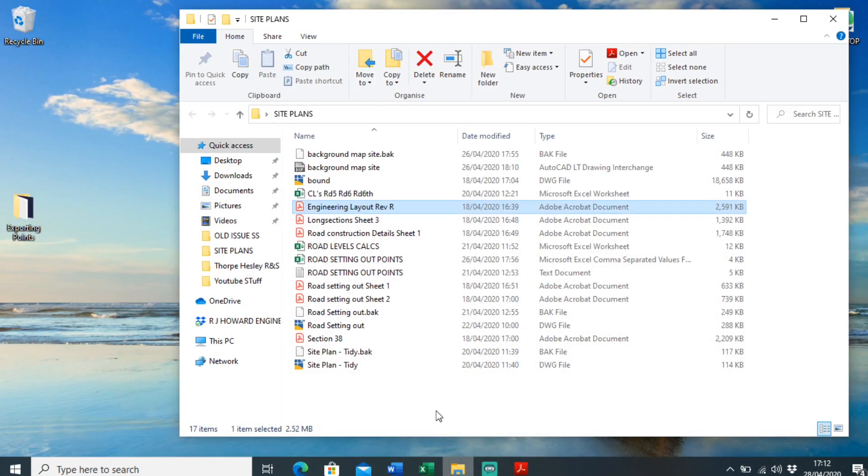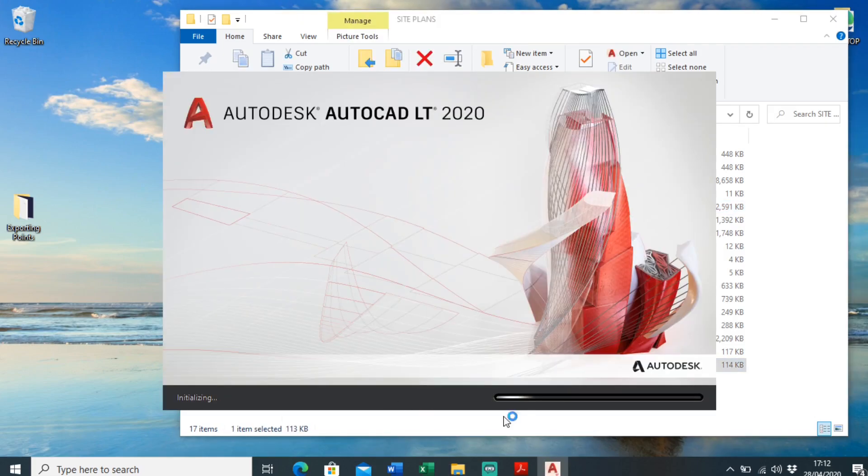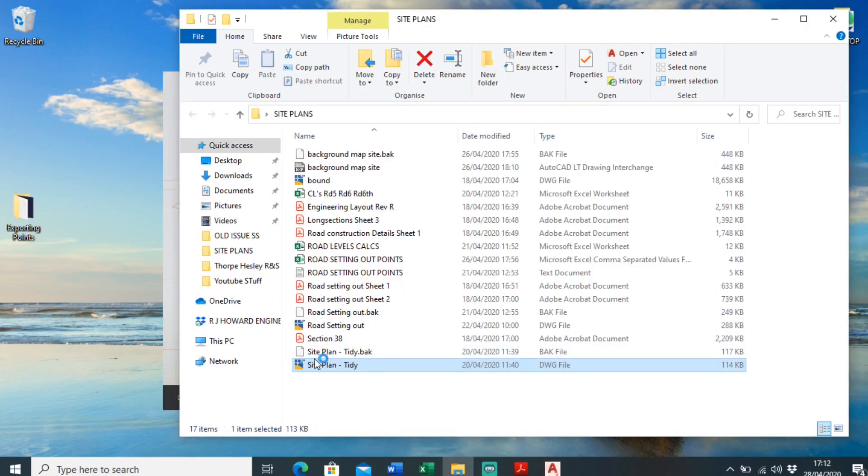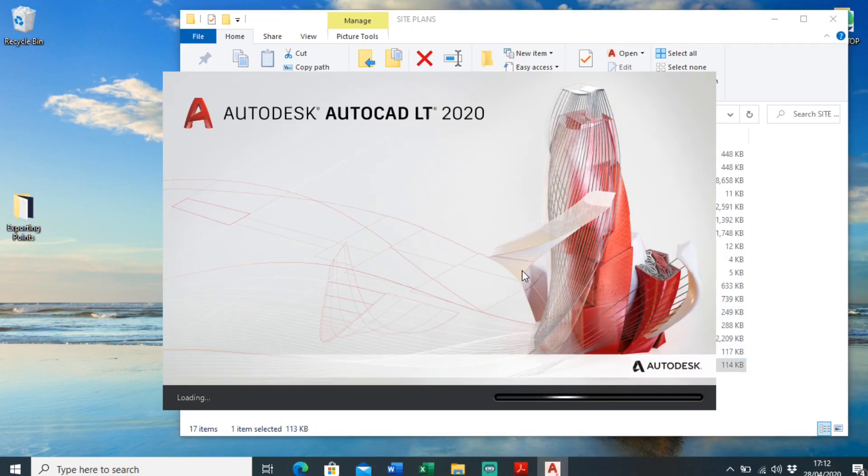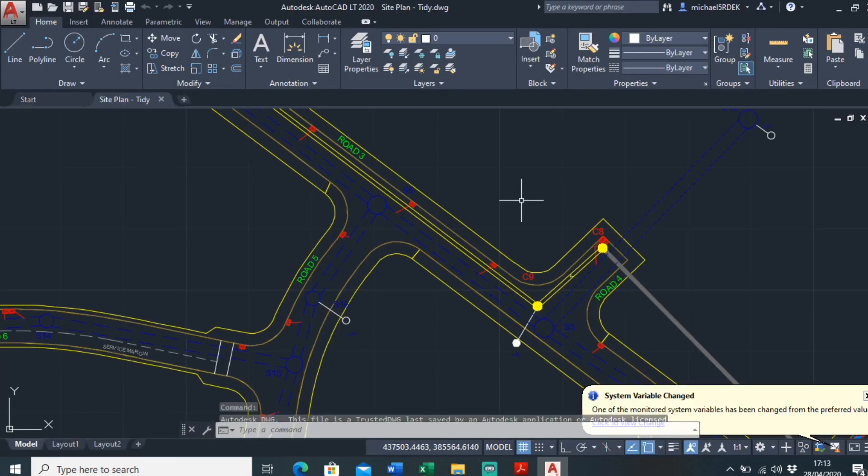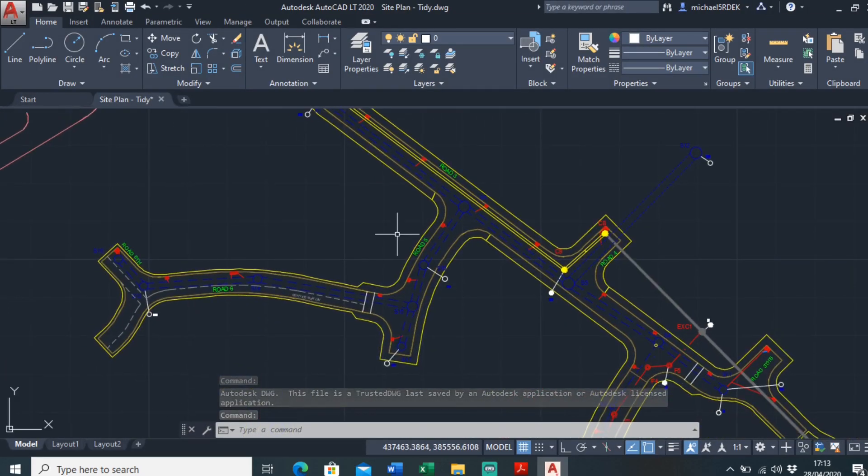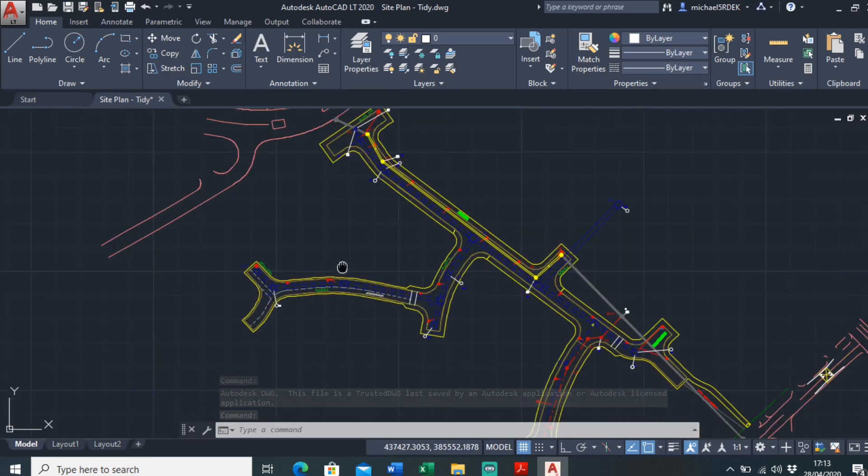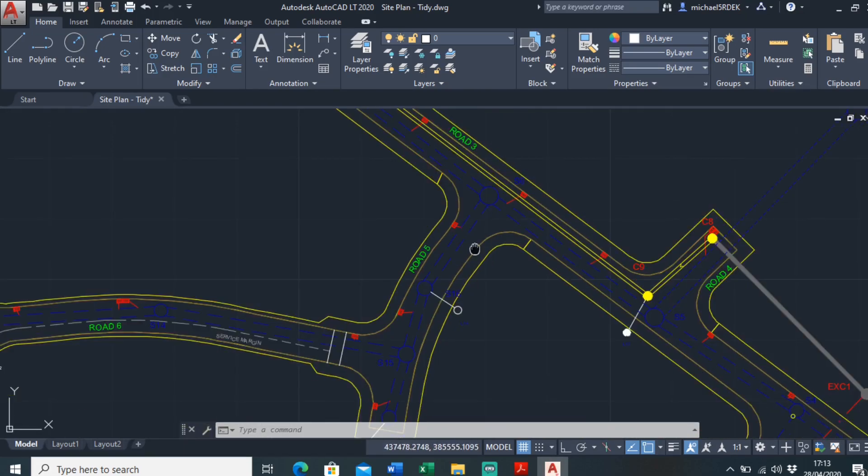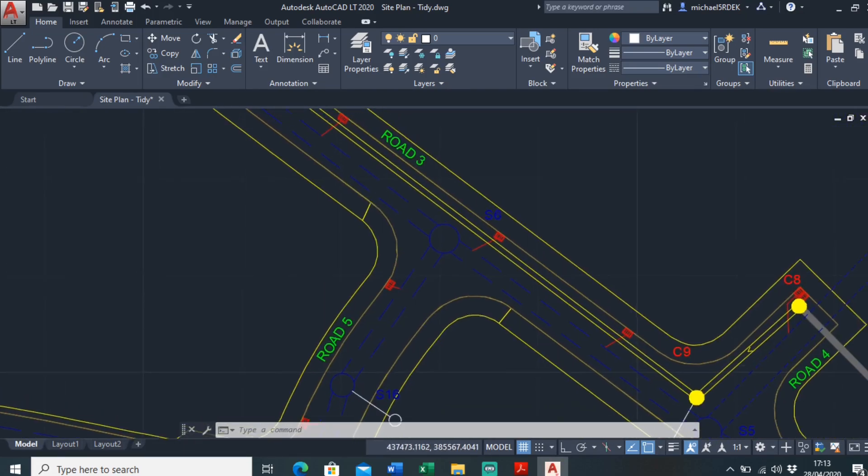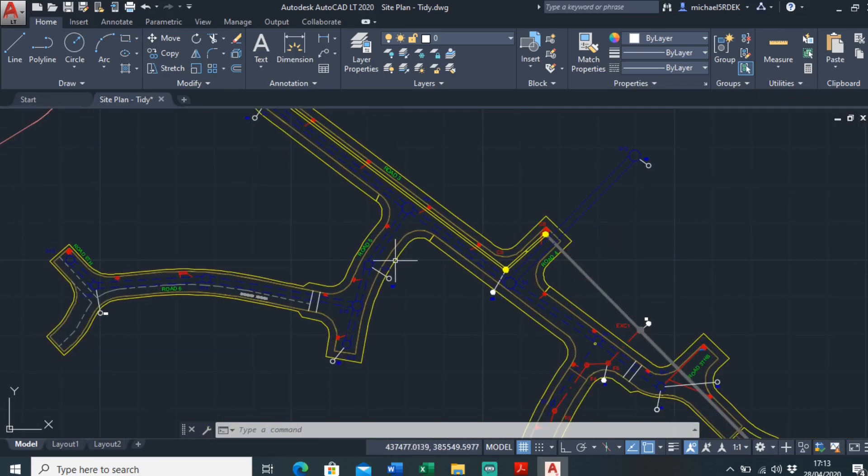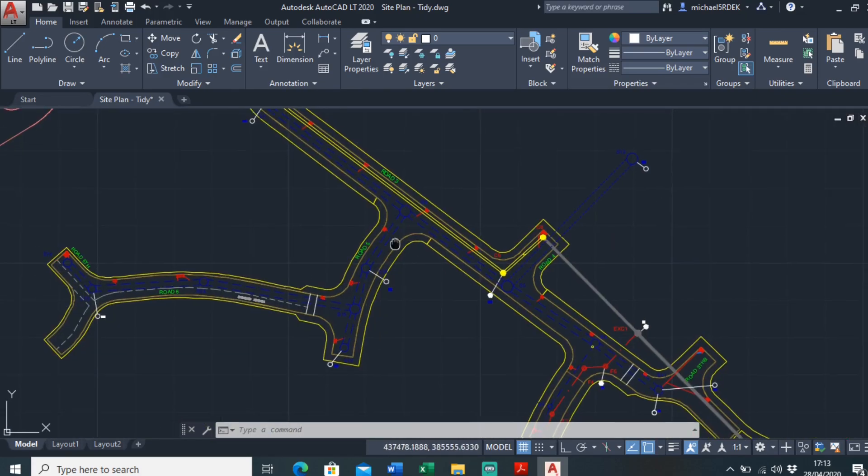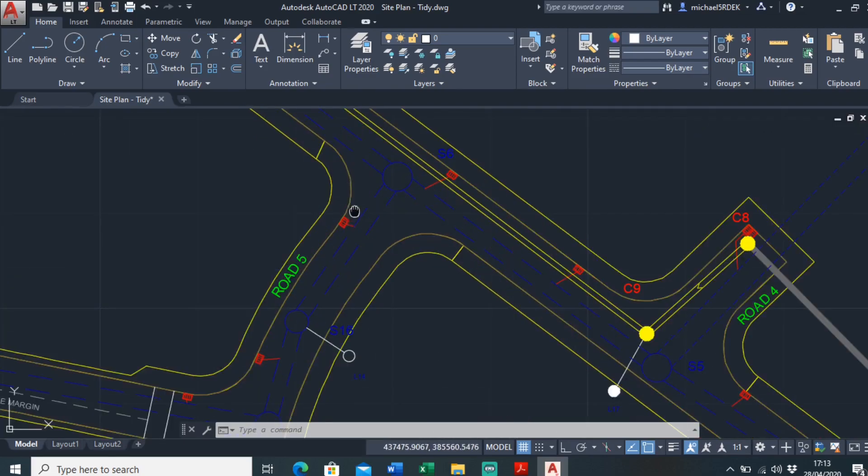So the first thing to do is just open up our site drawing when we tidied it up in a previous video. Okay, so here we are, here's our tidied up site plan. So first example, I'm just going to assume that this is the last phase of the job and that all the other roads have already been tarmacked.